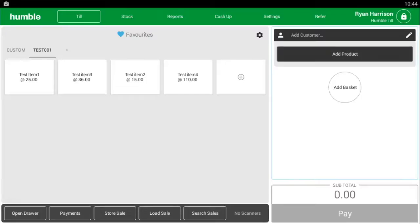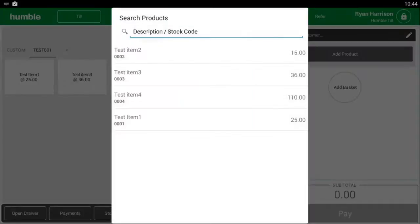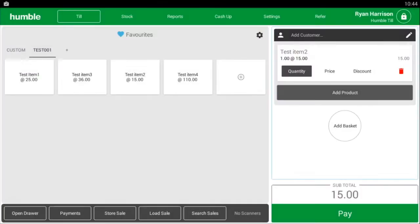First, tap the add product button on the right side of your screen where you can search for an item either by typing in the name or the stock code. You can also scroll down and search for the item. Once you have found the desired item, simply tap it to add it to the basket.